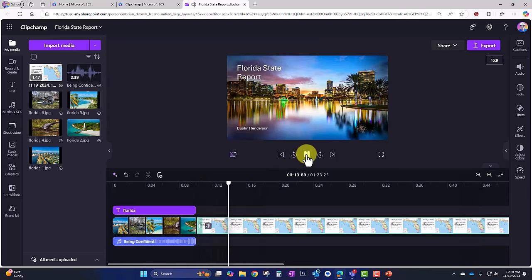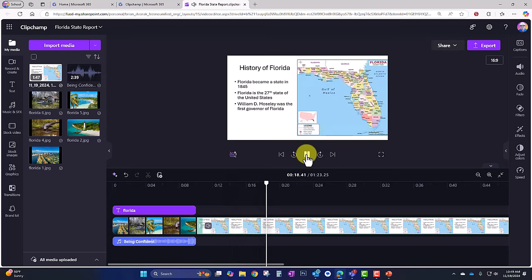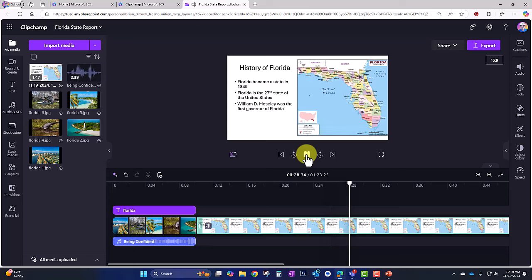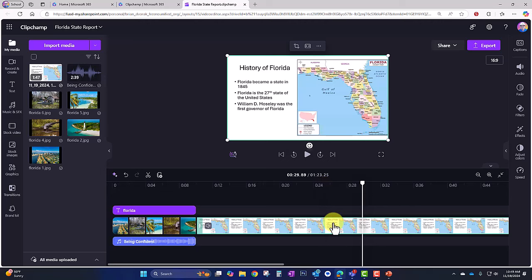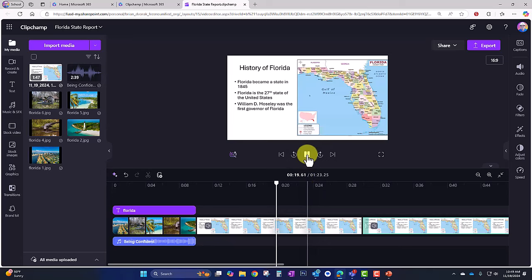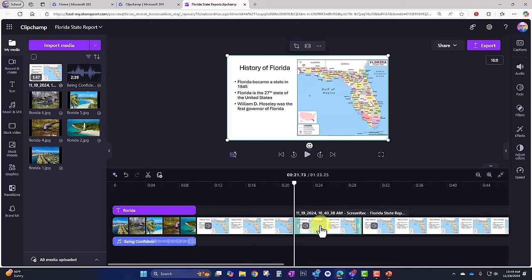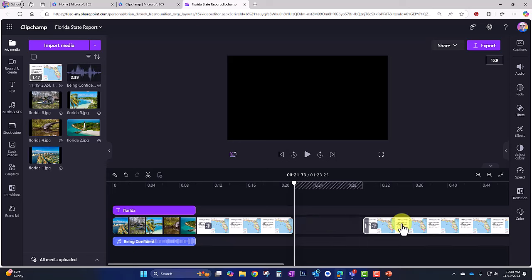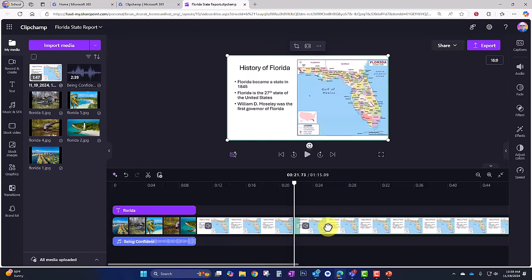Playing back: 'Welcome everyone to my Florida State Report, my name is Dustin Henderson. Did you know that Florida became a state in 1854 — whoops.' I made a mistake there, so I'm going to cut it there, and then cut again after the correct take. Here we can cut a middle segment of the video clip and get it removed, and no one will know I made that mistake.